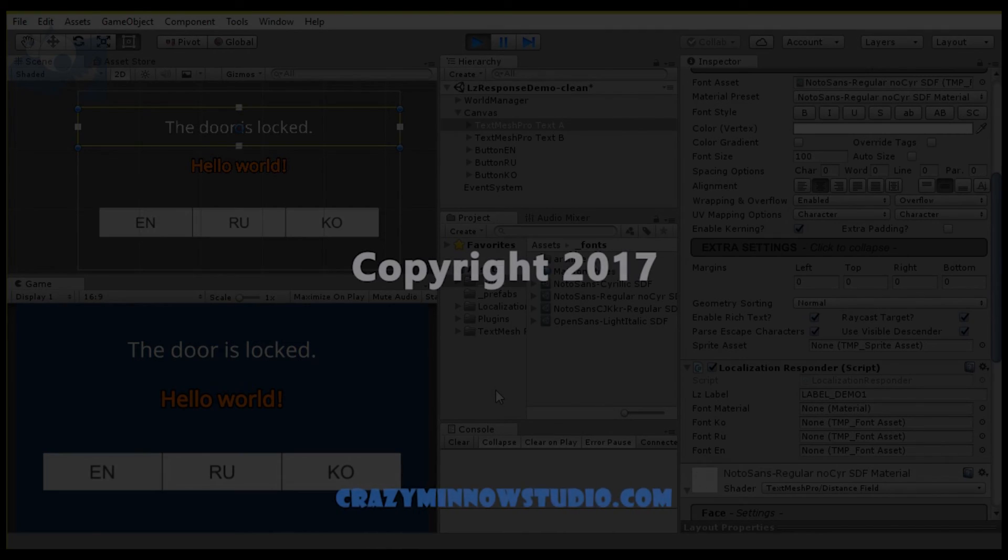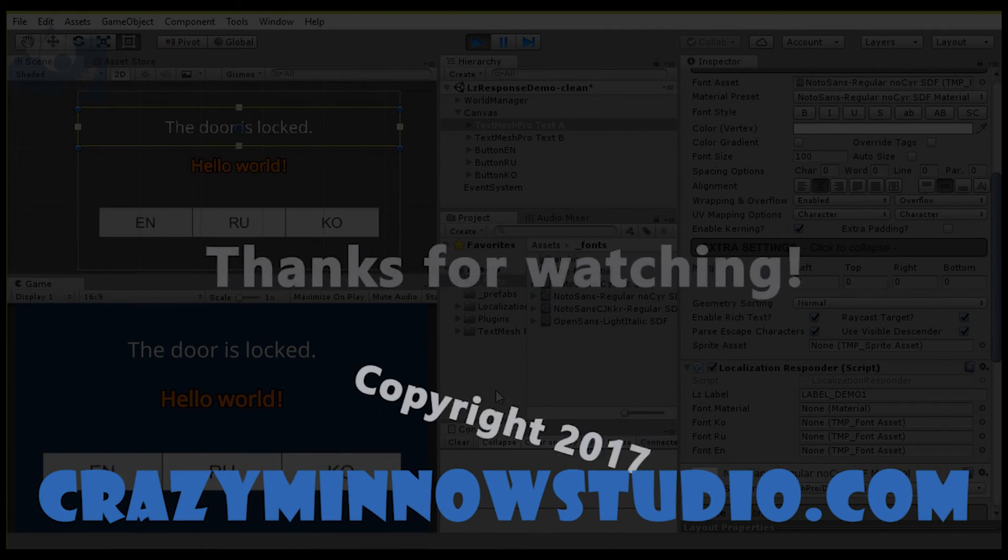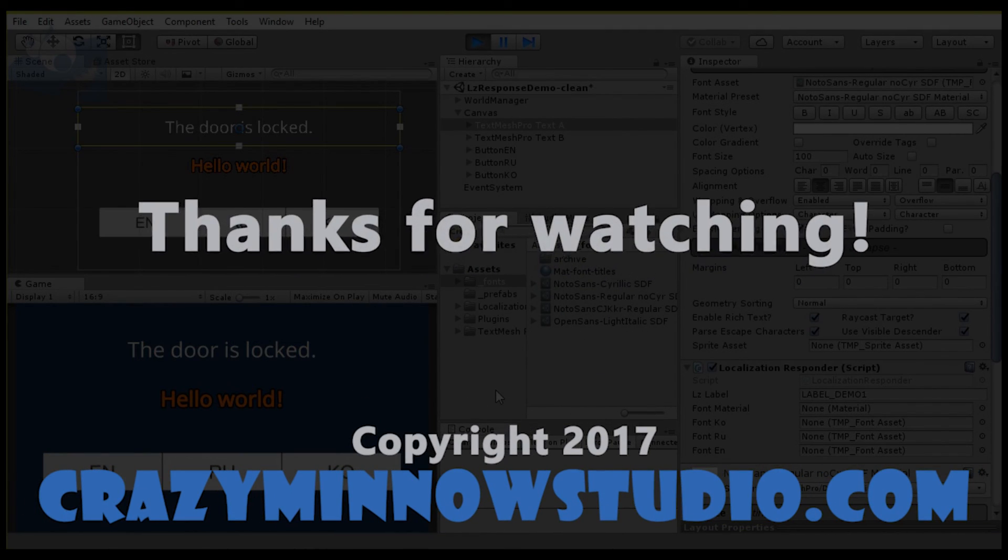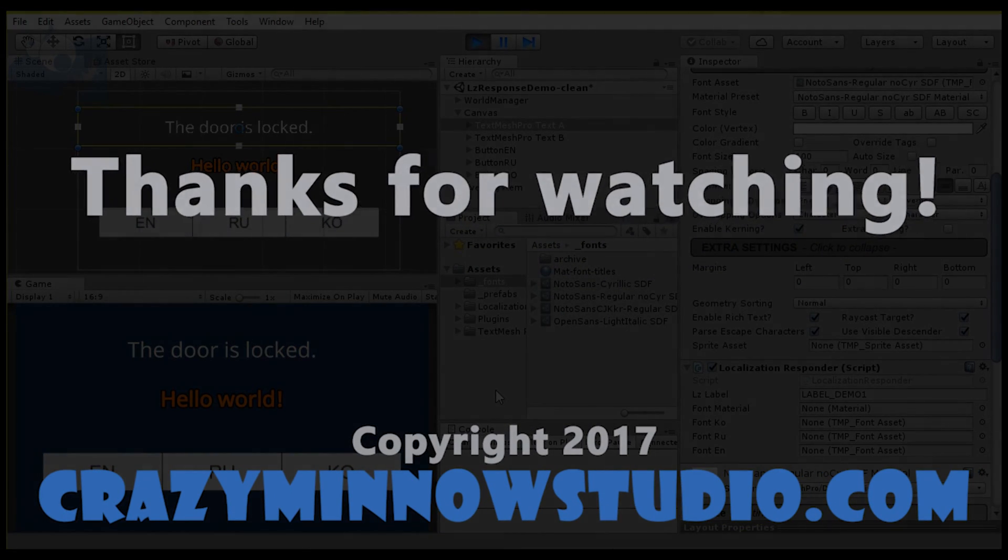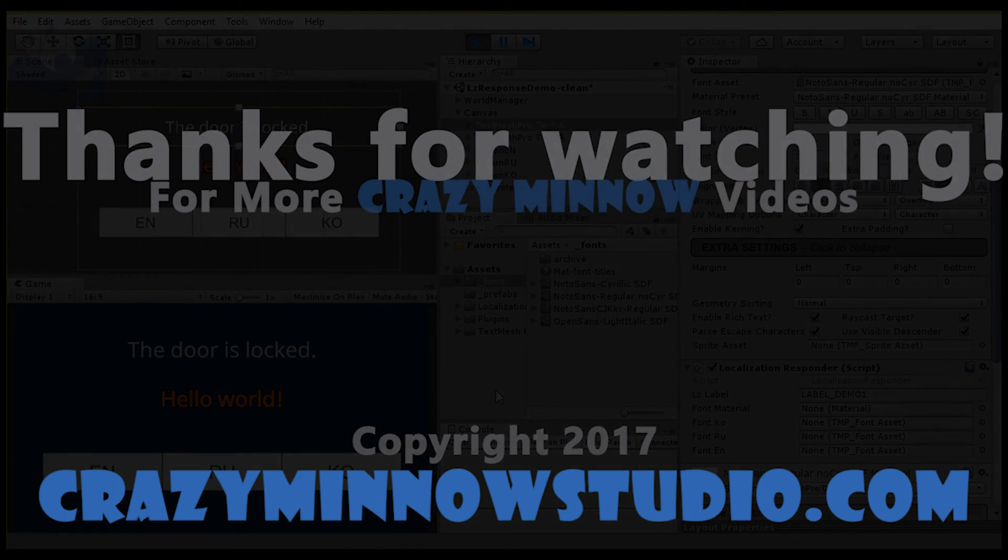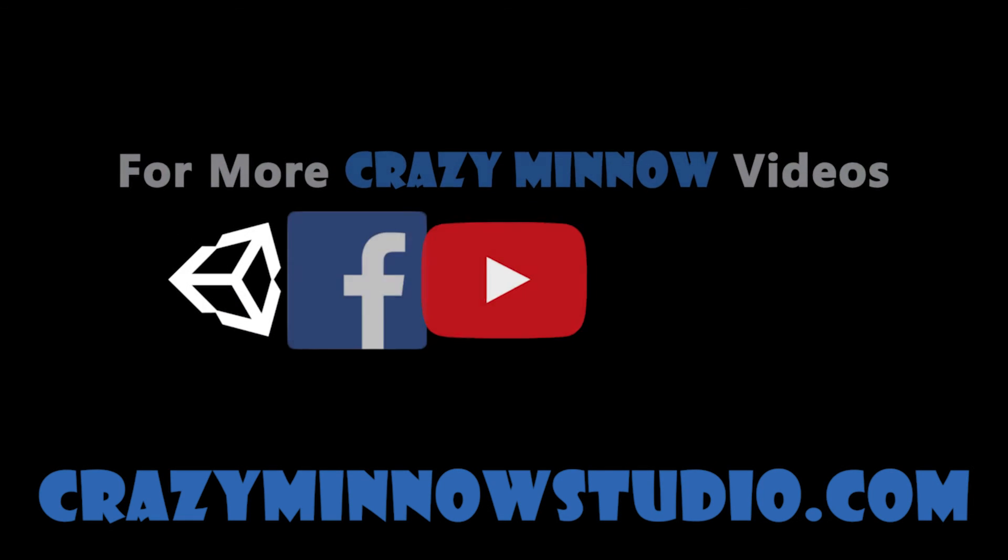Okay, that's pretty much it for this video. I hope it helps you in any project that you might be creating with this, and enjoy!